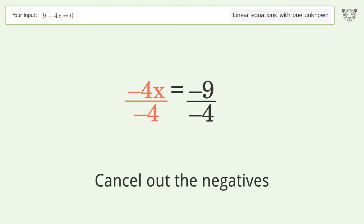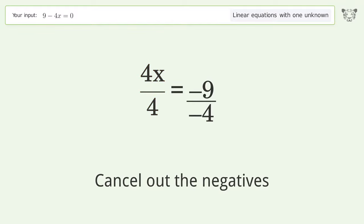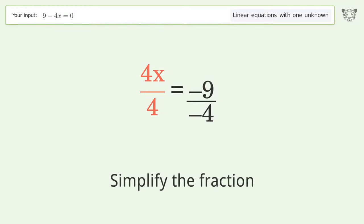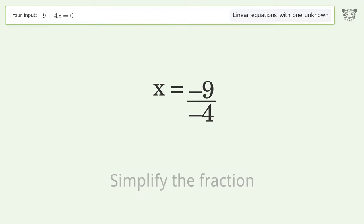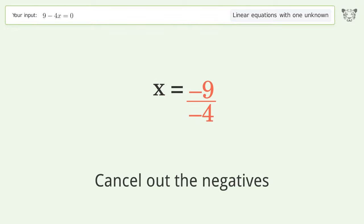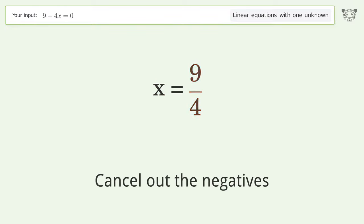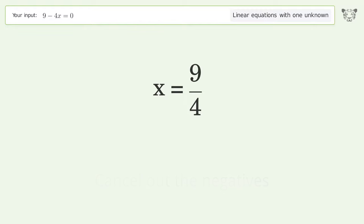Cancel out the negatives. Simplify the fraction. Cancel out the negatives. And so the final result is x equals 9 over 4.